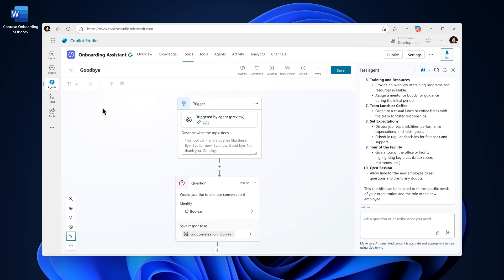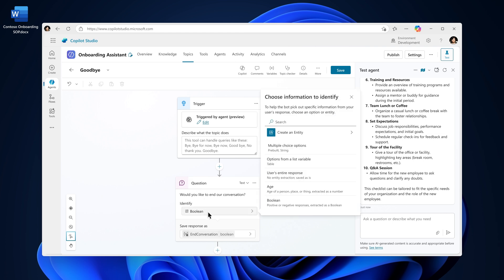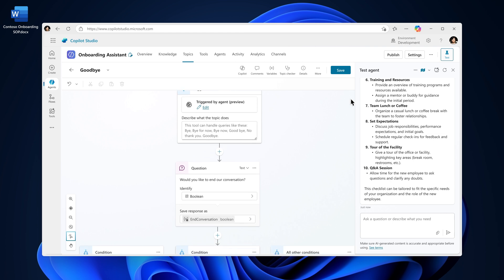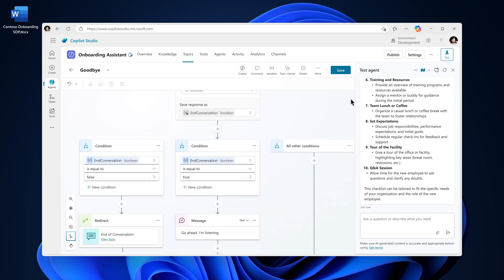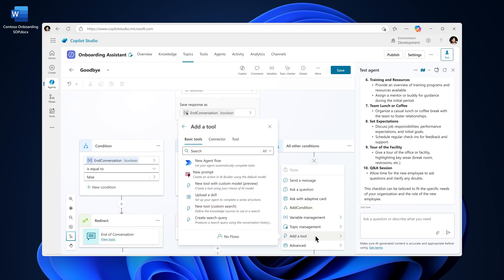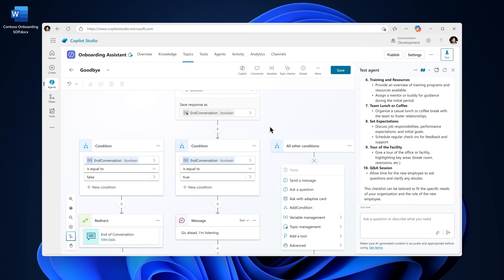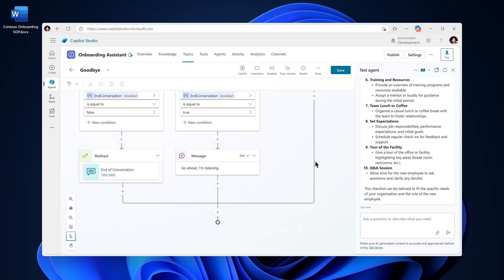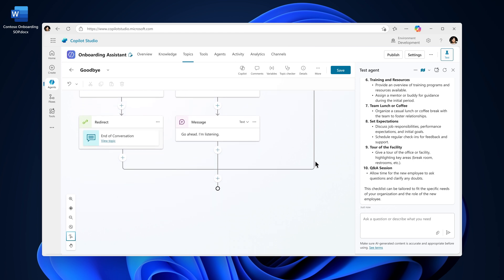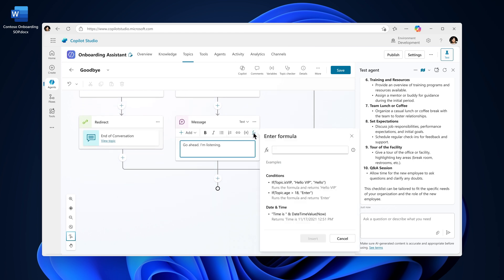You can define the agent's responses with a robust set of capabilities in the authoring canvas. You can add specific questions including multiple choice options, add messages, conditional branching, access tools automation, generate responses based on configured knowledge, PFX capabilities, and so much more.